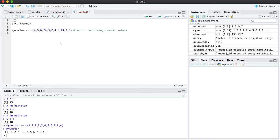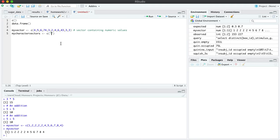I can also create a vector containing character values. So I'm just going to use that name there. And so if I want to, for example, create a vector of colors, I would say red, blue, black, etc.